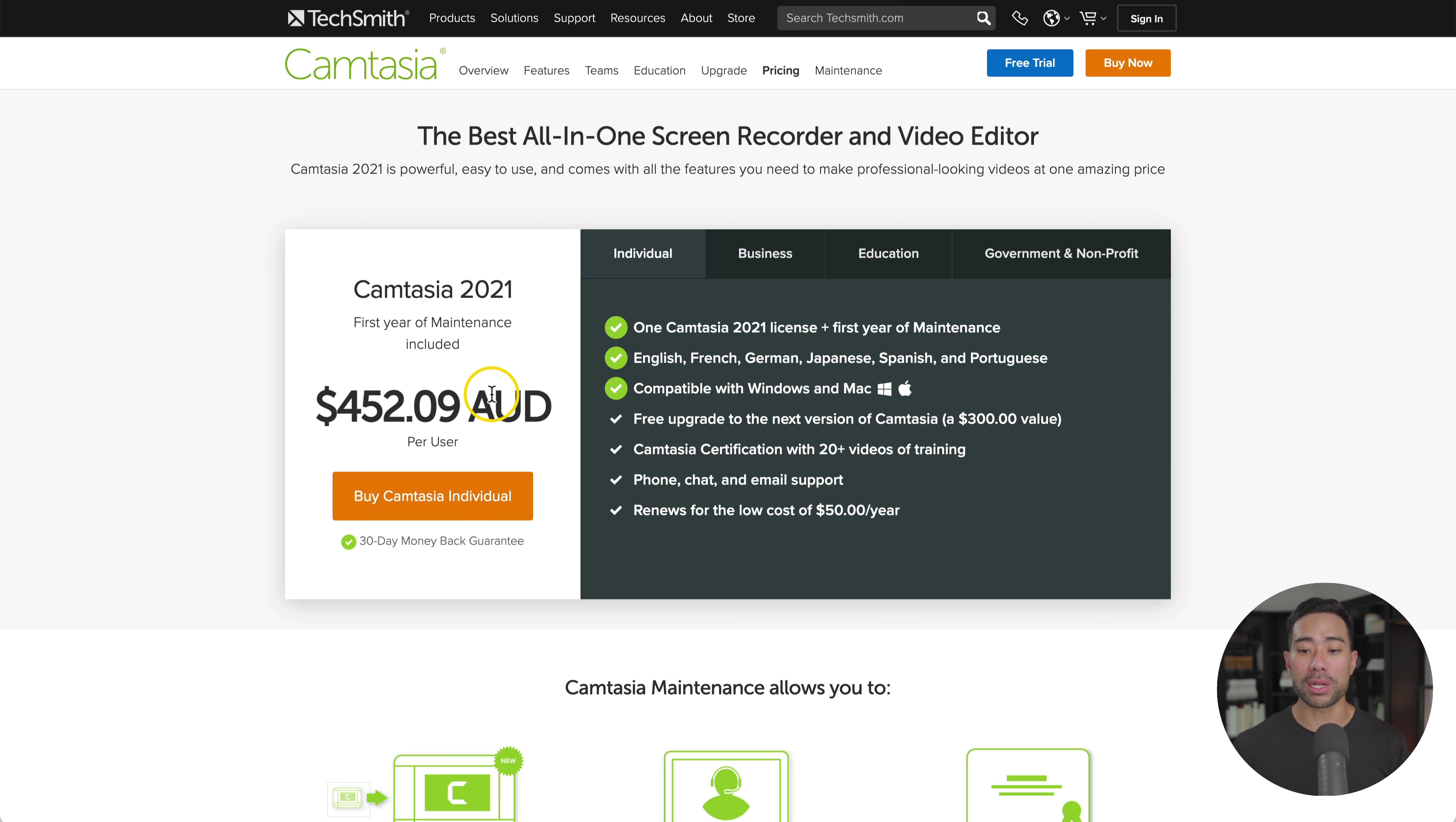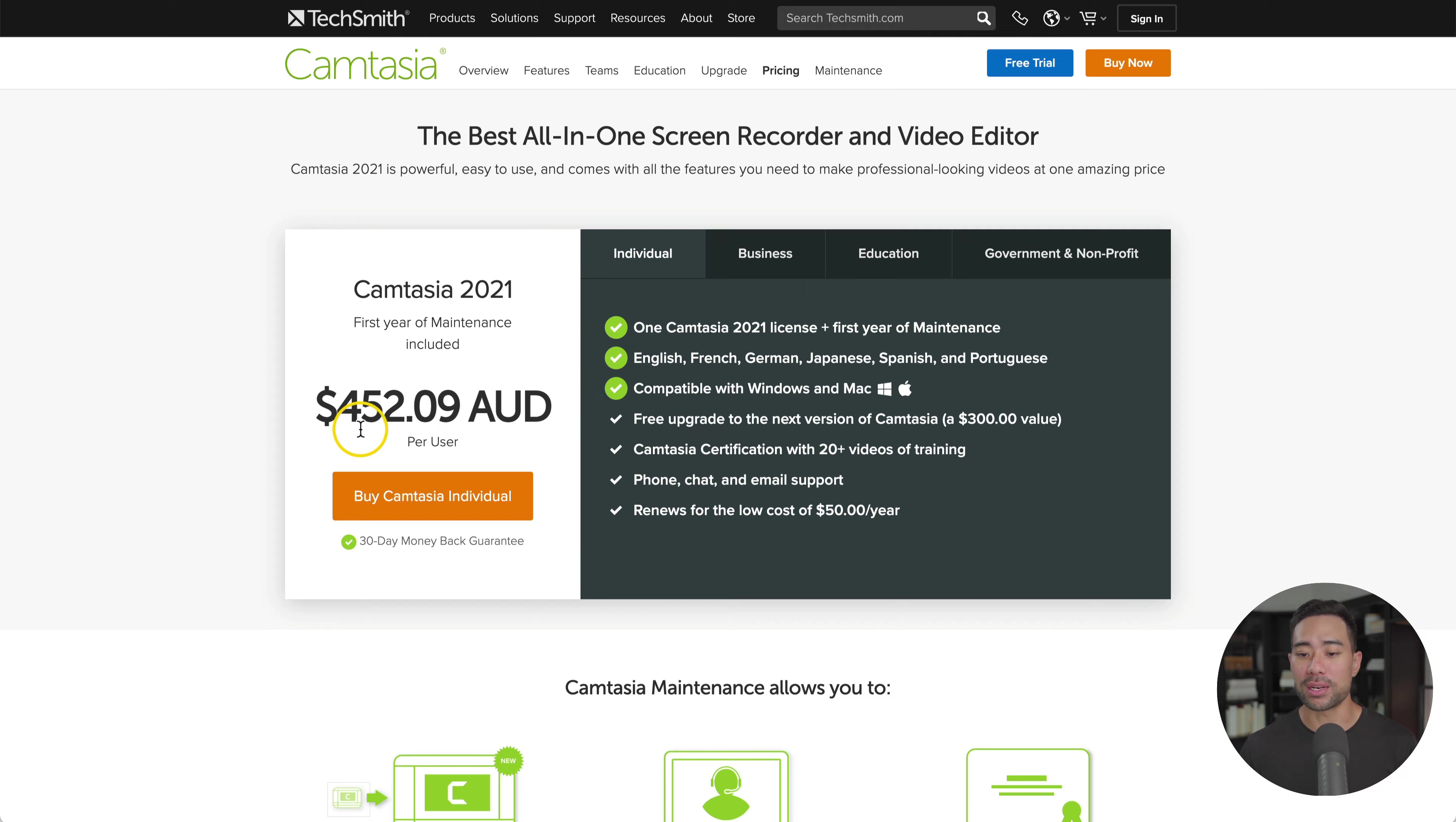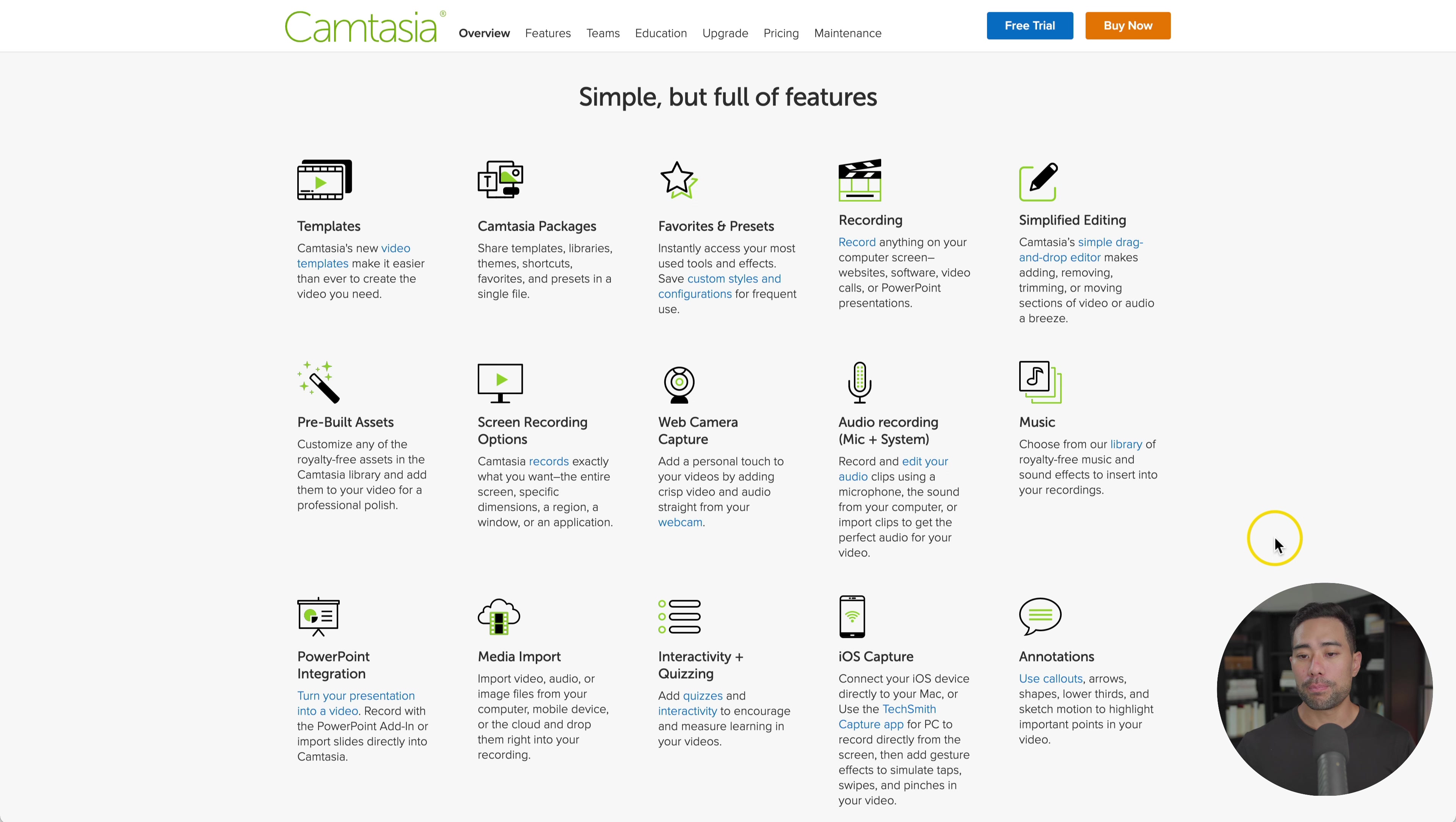The only downside is that it's quite pricey. This is in Australian dollars. In US dollars, it is about $299. But the great thing is you purchase this once and you have a license to use as long as you want. But if there are some updates, which they do release often, then you will need to pay sometimes depending on the version number.